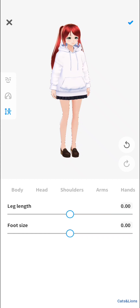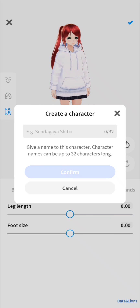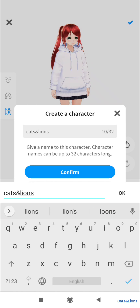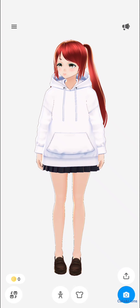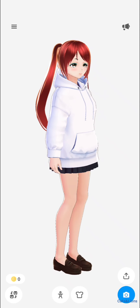Alright, let's go to the outfit section. Click on the check mark on the top right-hand corner of the screen. We're going to name our character — let's name her and click confirm. This is the character we've created, and we can still edit it by clicking on the body symbol at the bottom of the screen.